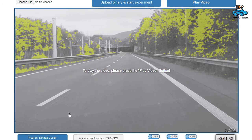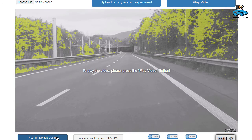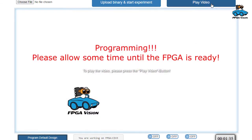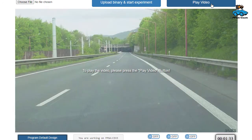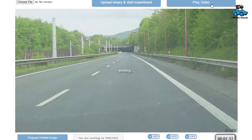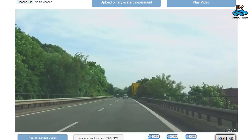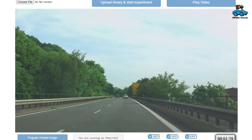And after one minute the video ends. If you want to see the original video, you can program the default design and again play the video.